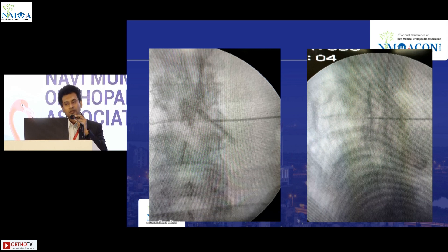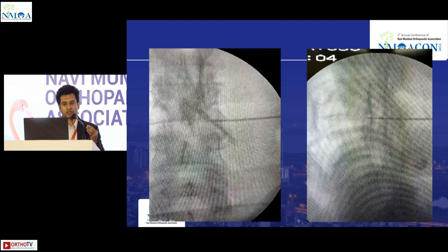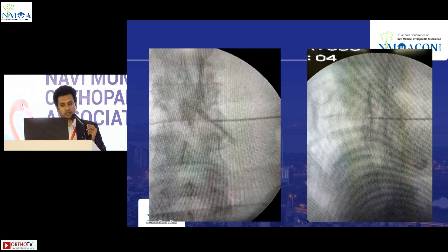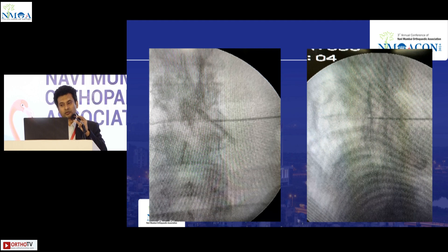When giving a transforaminal injection, we start paramedian — approximately eight to ten centimeters lateral to the midline — and insert the spinal needle. We advance to reach the posterior aspect of the medial pedicular line and the posterolateral aspect of the posterior vertebral line, which corresponds to the foramen.